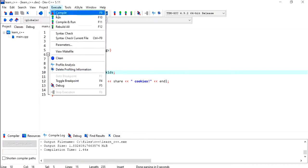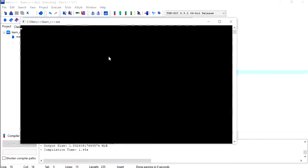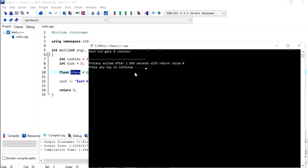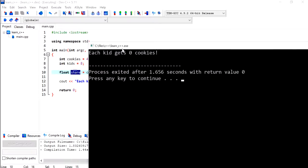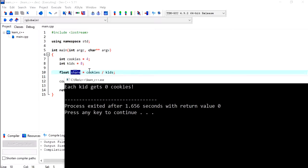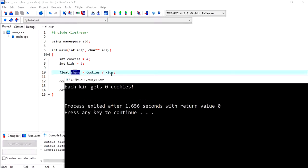Although this is a float, it will still be zero. Let's see what we get when we compile this program and run it. Here we are getting 'each kid gets zero cookies'.